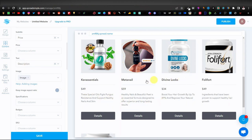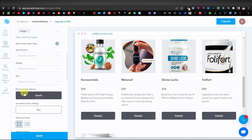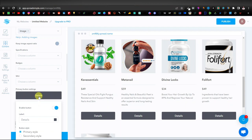We now have everything displayed the way we want: product image, product name, product price, and product description. Scroll down to Primary Button Settings and click on Details. Here you can change the button text to whatever you want — 'Buy Now,' 'Click Here,' etc. I'll leave it as 'Details.'